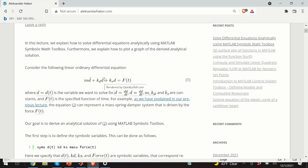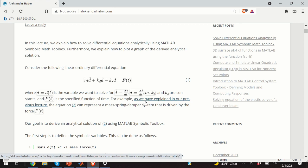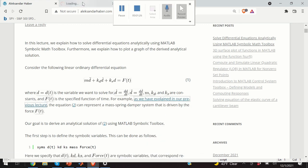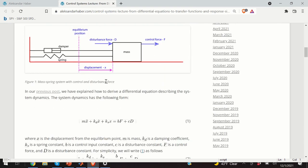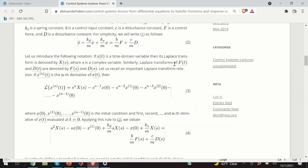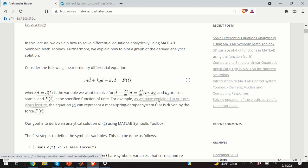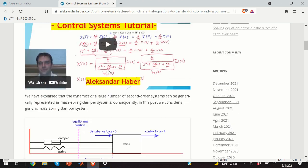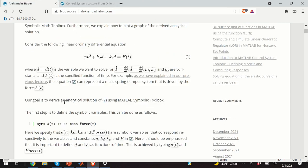D-double-dot and d-dot are the second and first derivatives of d. In the mass-spring-damper system, d can be interpreted as distance. The goal is to derive an analytical solution of equation 1 — not a numerical solution, which I could obtain using the MATLAB function ODE45. I want to derive a formula for d, so d will be some kind of function of time.